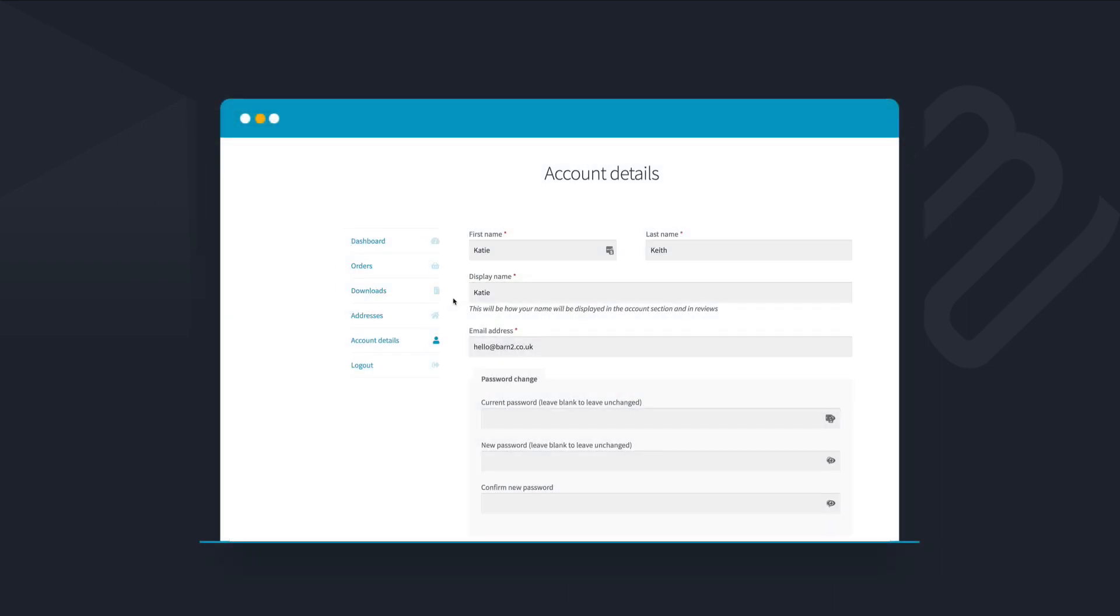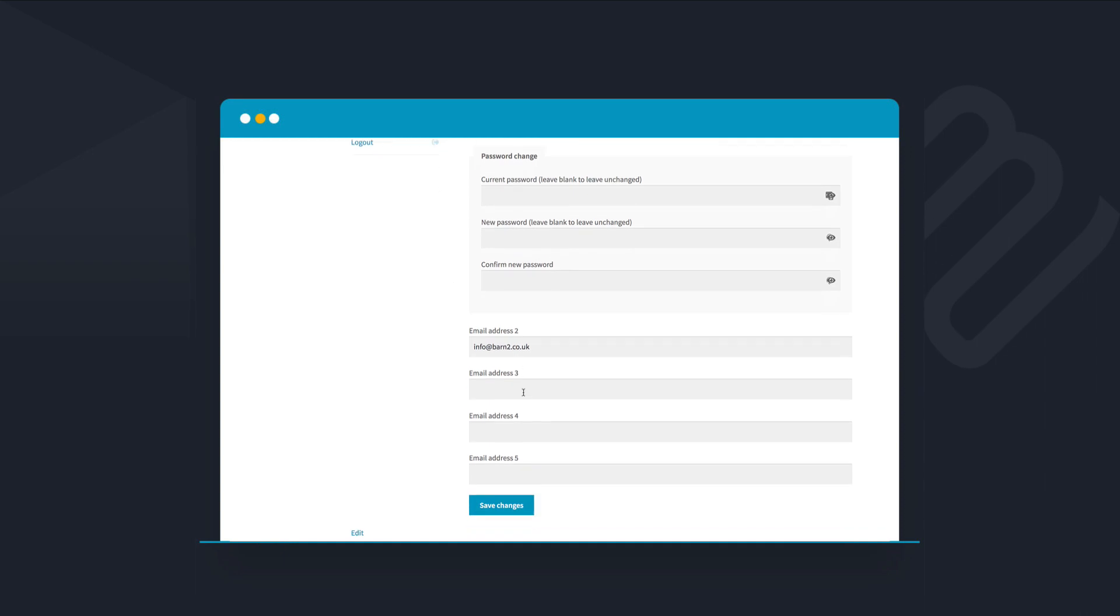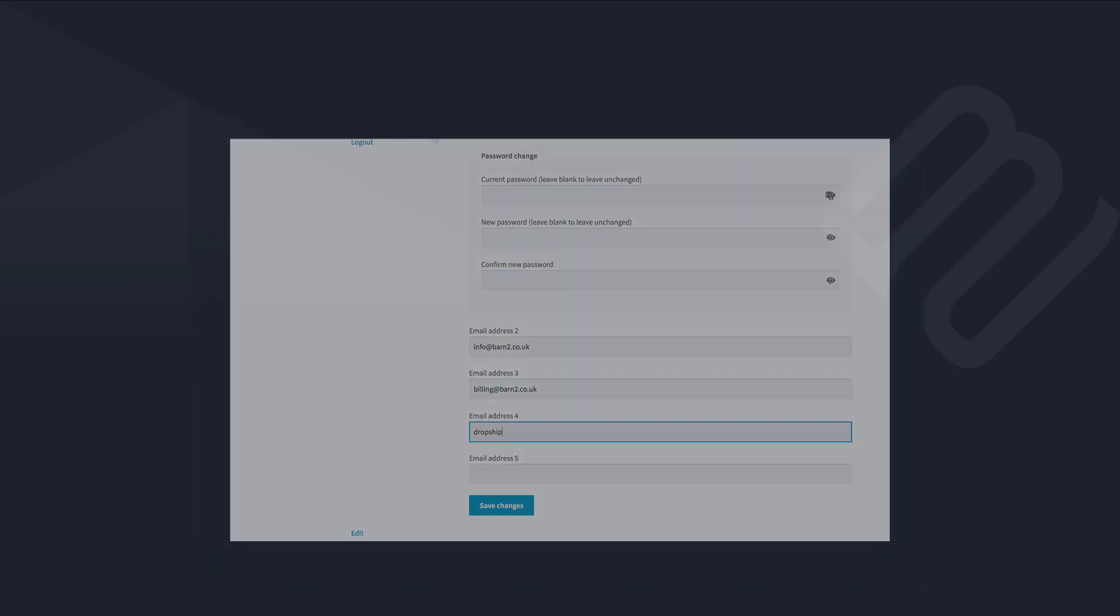For example, your customers might want to copy their order-related emails to a colleague in the finance department for accounting purposes, but at the moment they have to do this manually every time.